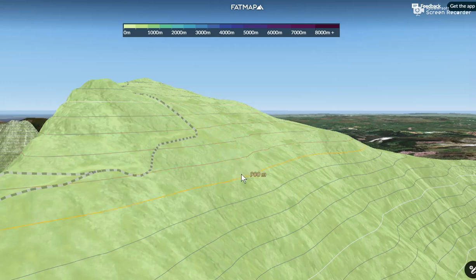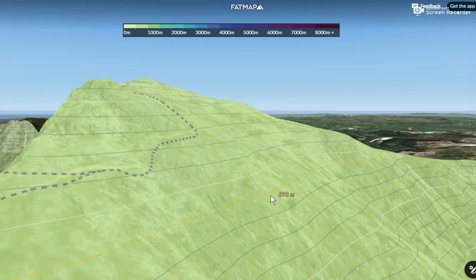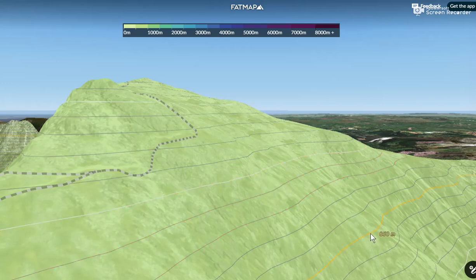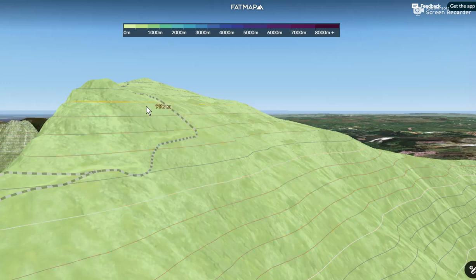So the vertical interval between the contour lines there is 10 metres. What we'll also notice on this image is that every fifth contour is shown as a white line — so here we've got the 850, 900, 950. Now these are called index contours.